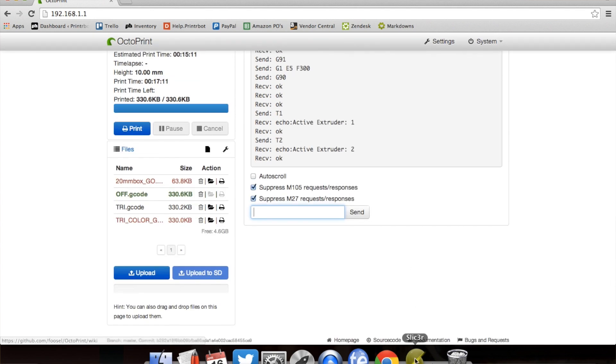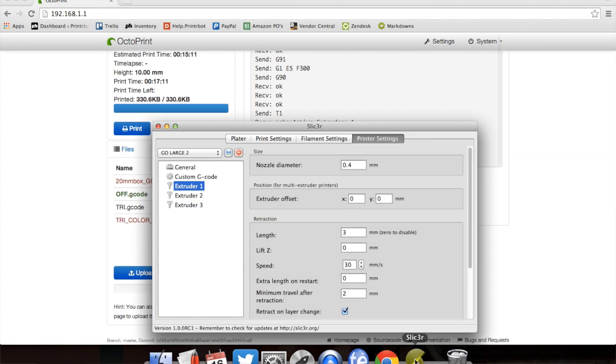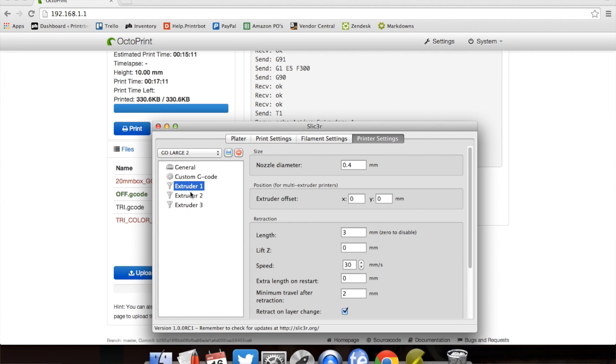In Slicer, obviously it's going to be a little different. You're going to be extruder 1, extruder 2, and extruder 3. And the only thing that we're going to explain here is how to define the extruder offset.